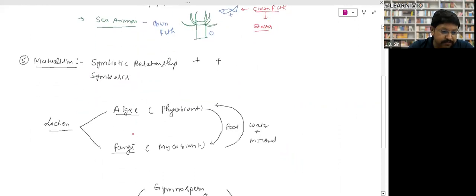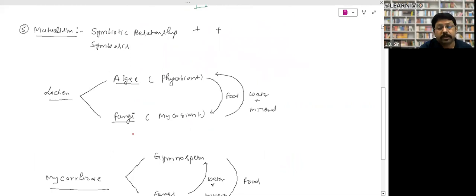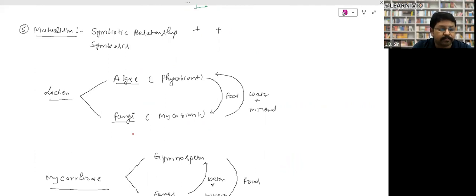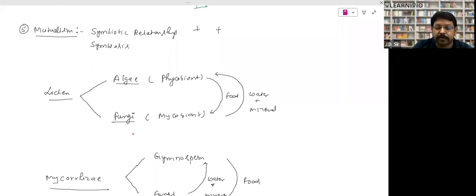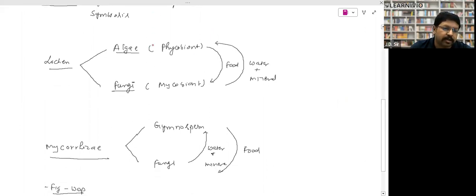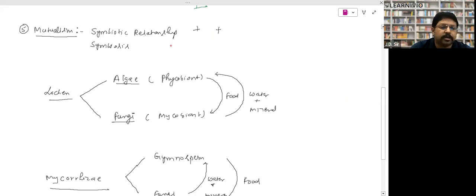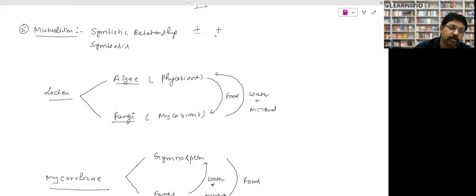The next interaction is mutualism, also known as symbiotic relationship or symbiosis. In mutualism, both organisms benefit from each other — the symbol is plus and plus, no one is harmed. The best example is lichen, which is a combination of algae and fungi. Algae is green and makes food through photosynthesis, while fungi is white and cannot make its own food.